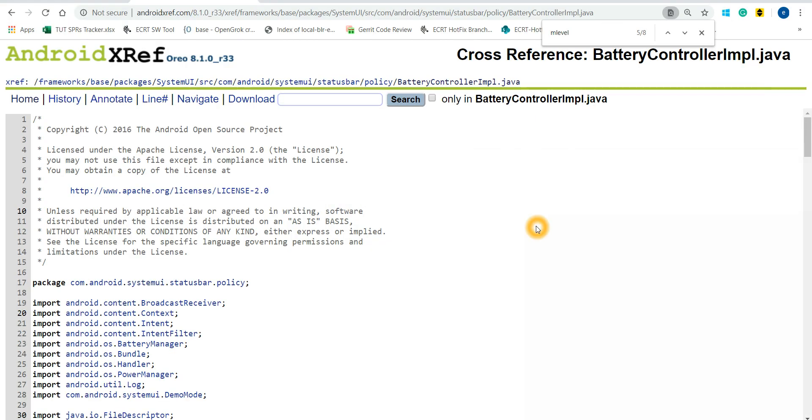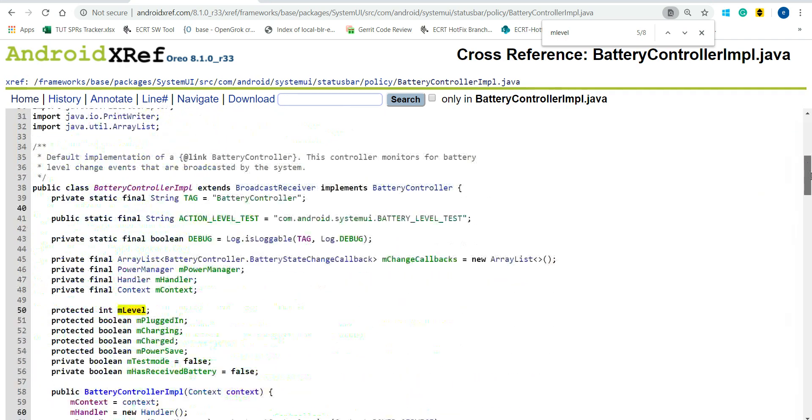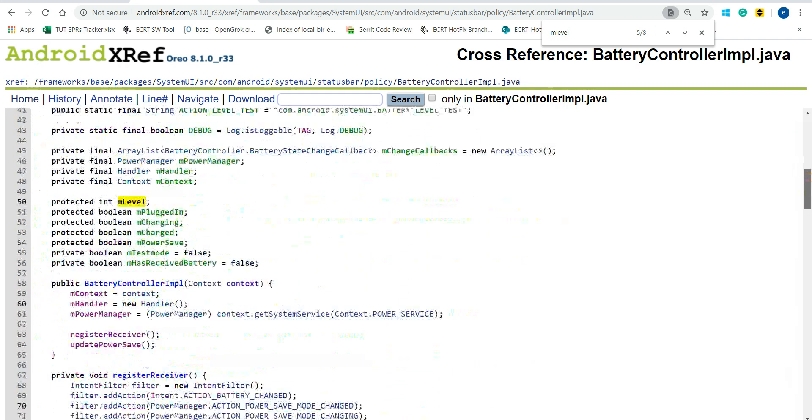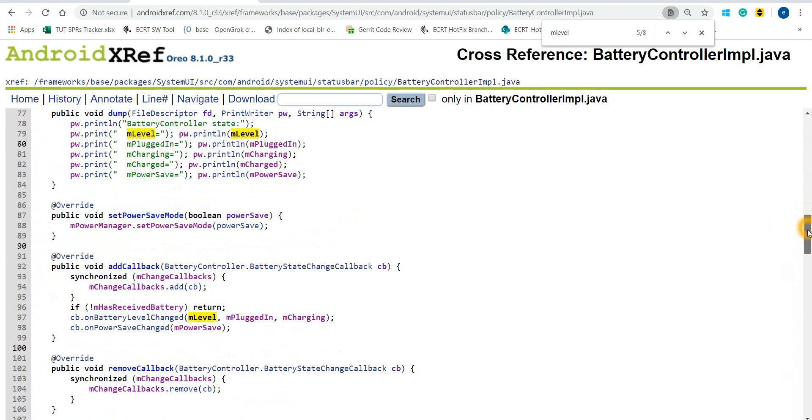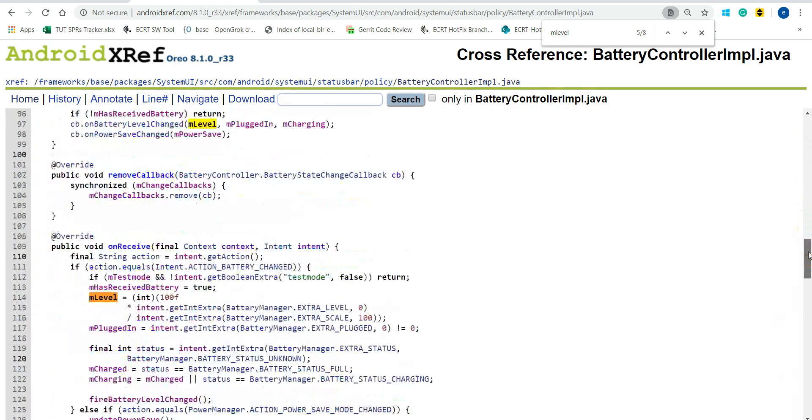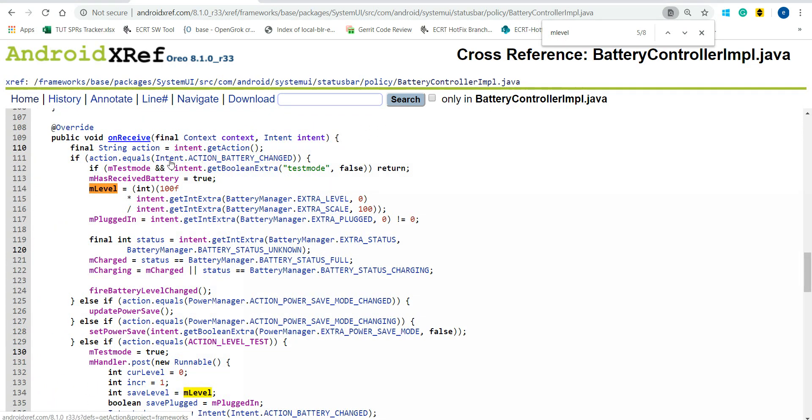We have to search in the Android code. Here I have taken a reference of Oreo. We have to keep searching the variable which is responsible for updating the battery percentage in the status bar. Here I have got m_level is the variable which is responsible for displaying the battery percentage. This is a broadcast receiver and in the onReceive function all the battery percentage calculation is done.